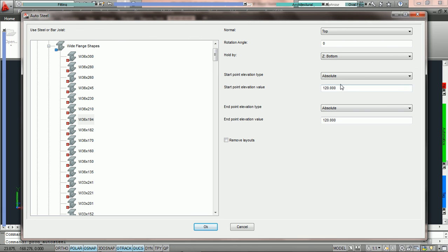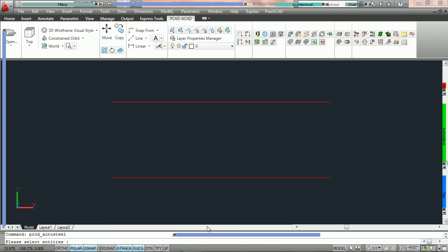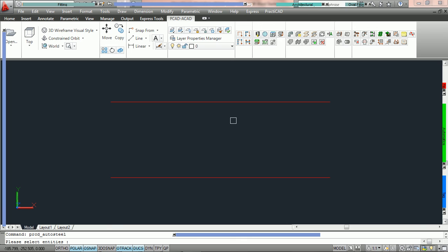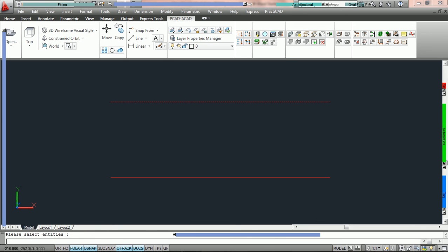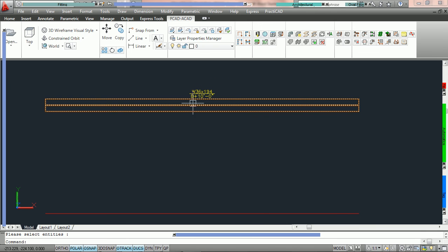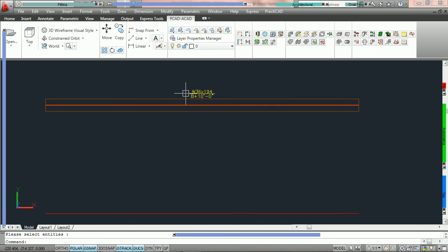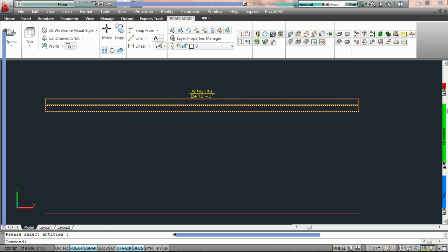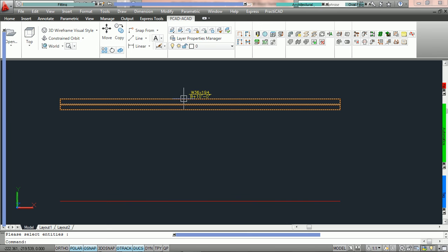So what we have got here is to hold the steel by the bottom. Start point is going to be the absolute 10 foot in the air. End point is going to be absolute 10 foot in the air and we are now going to press OK. At this point it says to please select entities. We can select as many entities as we want and PractiCAD will convert them all at the same time. We are going to start by just clicking on this one line and then hitting enter. When we do that, PractiCAD has converted that line into a W36 by 194. The bottom is at 10 foot.